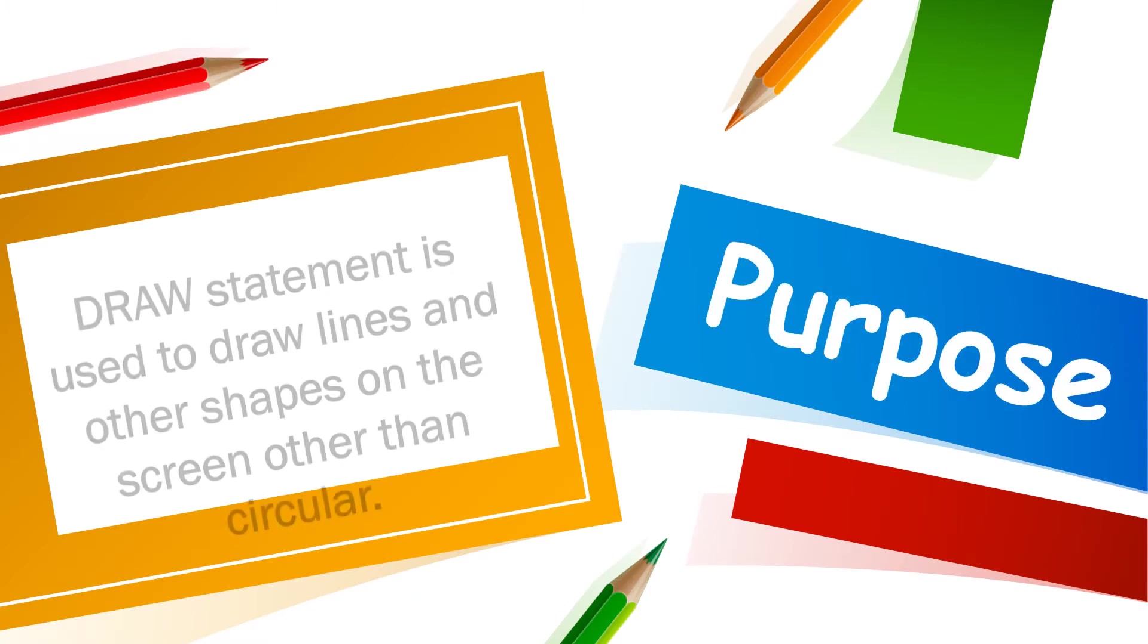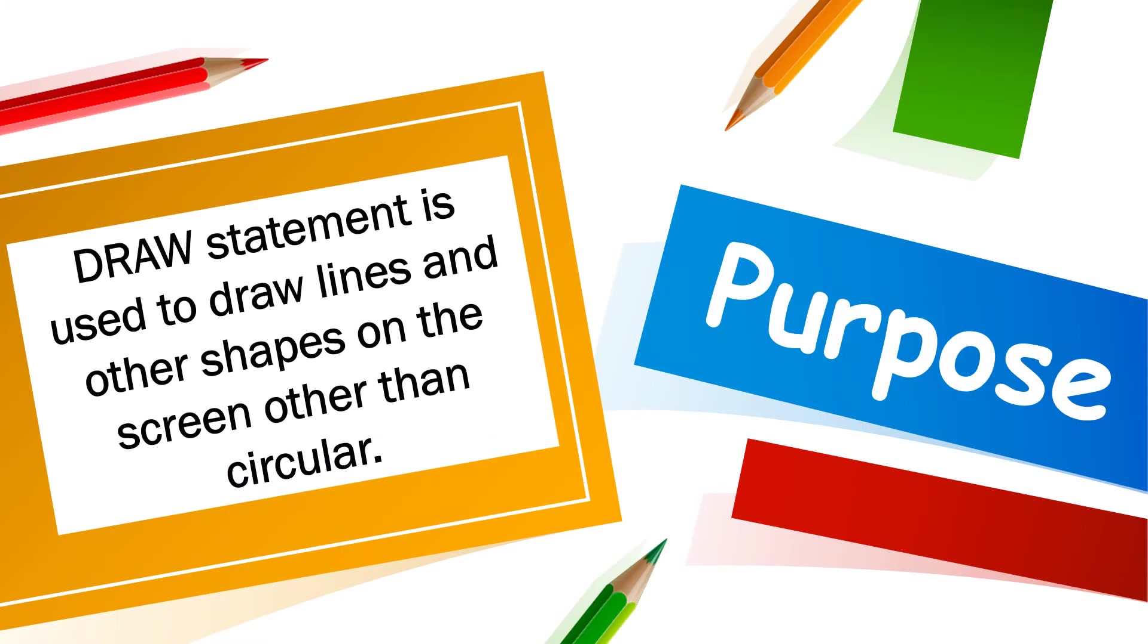The purpose of draw statement is it is used to draw lines and other shapes on the screen other than circular. It cannot make a circular shape.